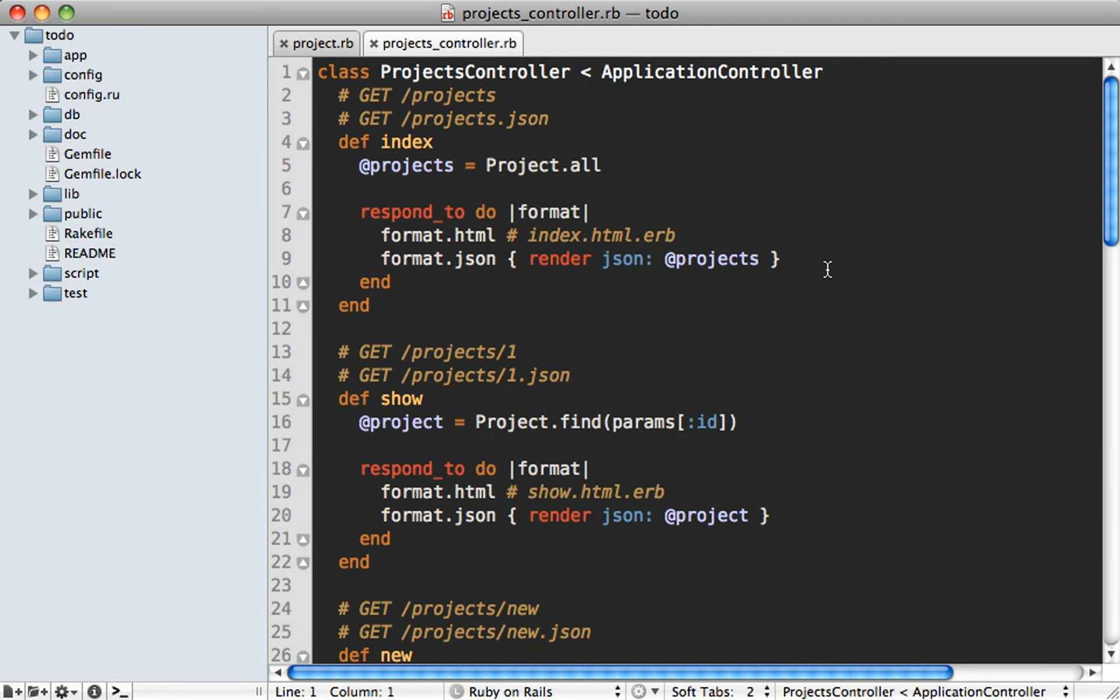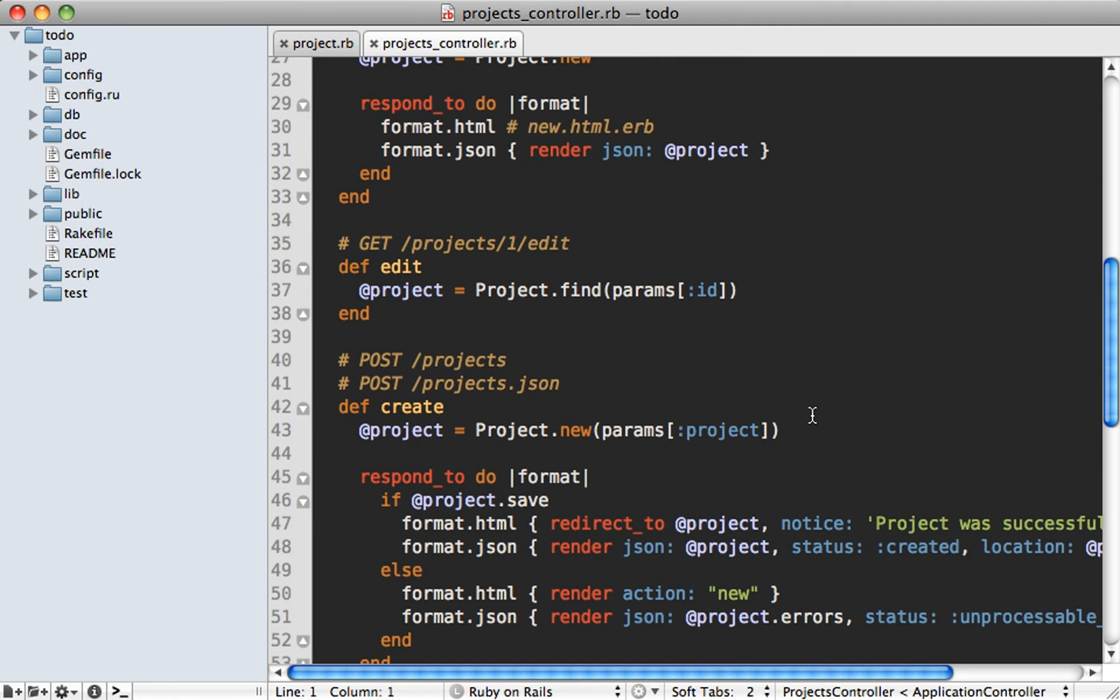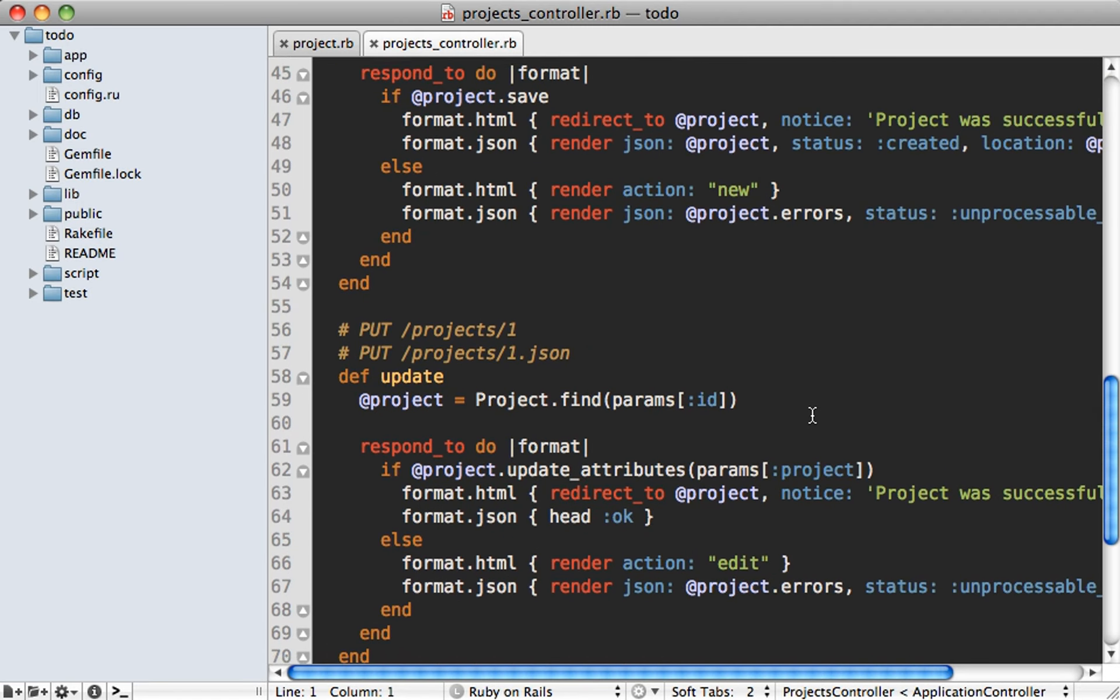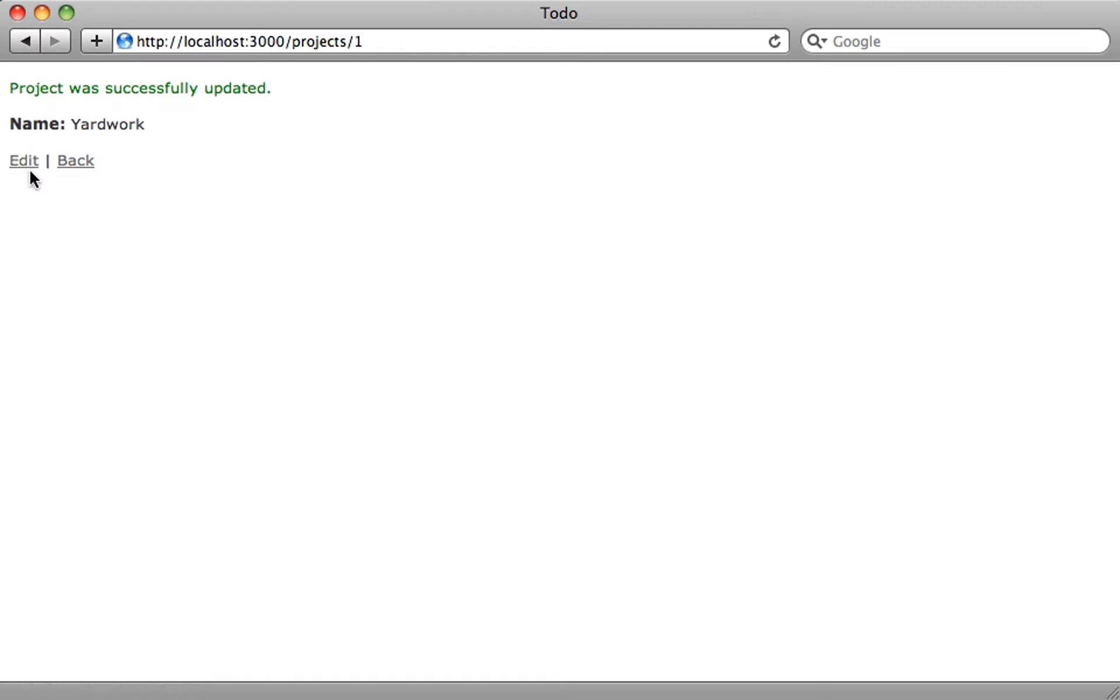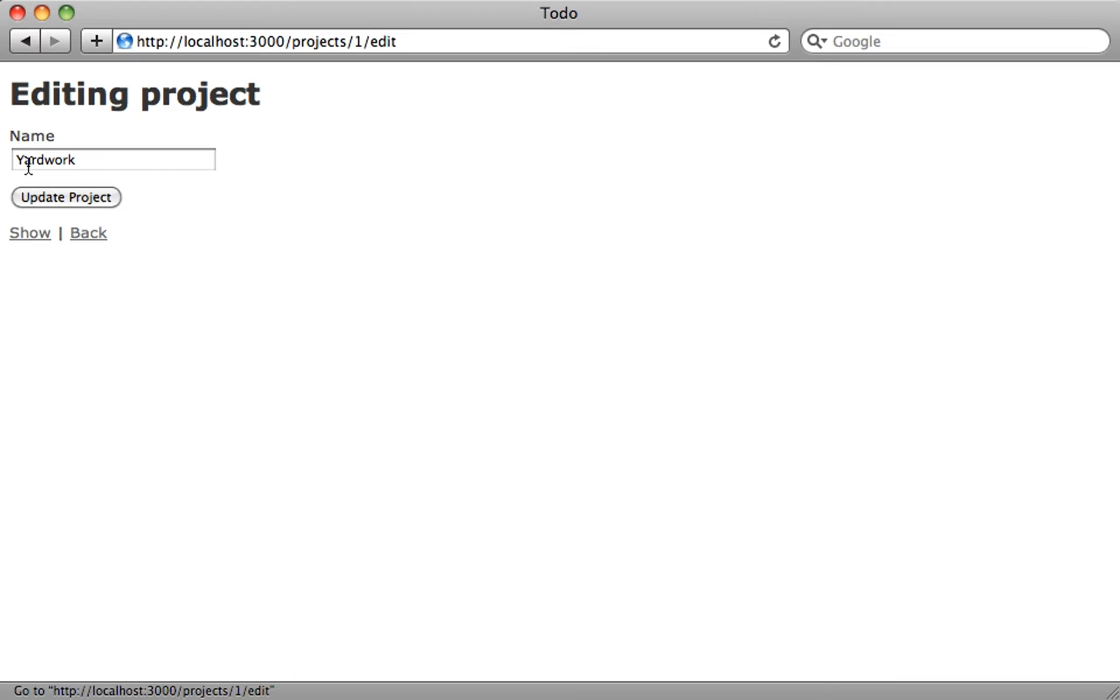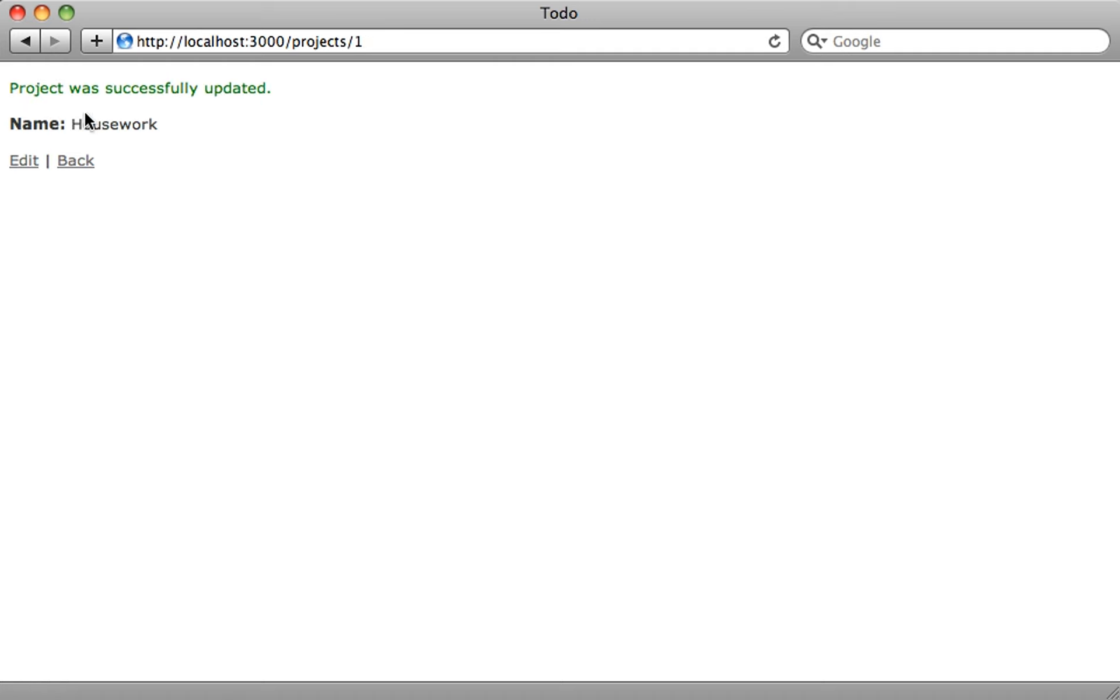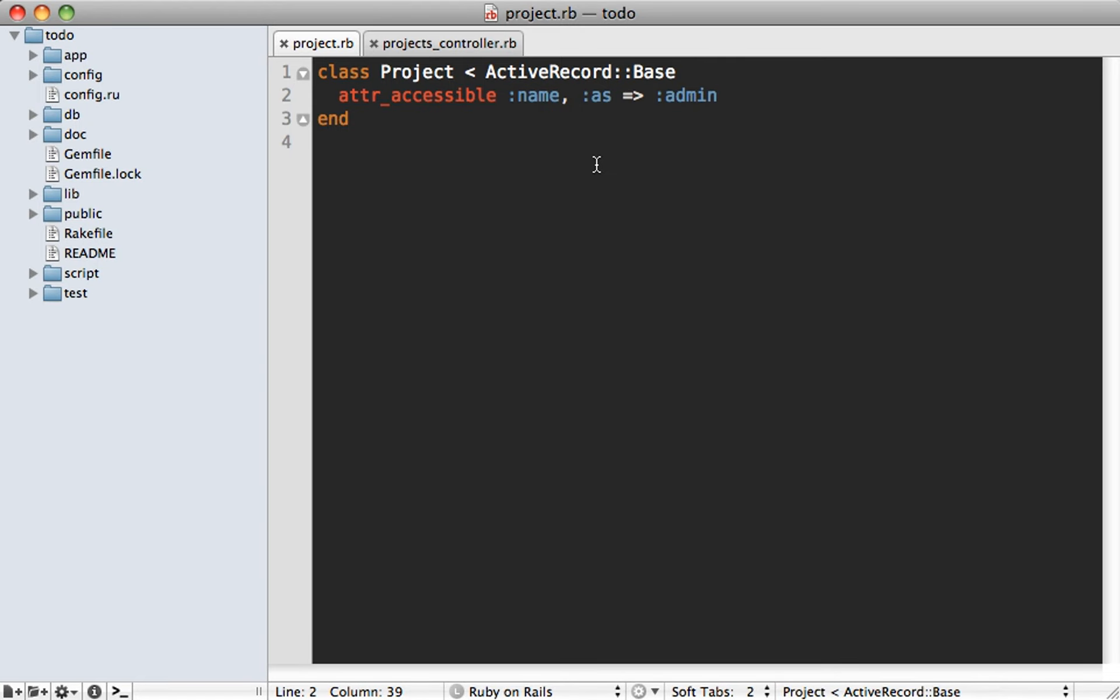So this means you can pass in the role through the controller when you're creating or updating a record. So if we go to our update action down here, you can see we update attributes, we can now pass in the as option, and we can say as admin. And now if I try to edit the project here. It now changes the name because I now have the admin role. So that's really nice because now we have a way to customize attribute accessible based on roles.